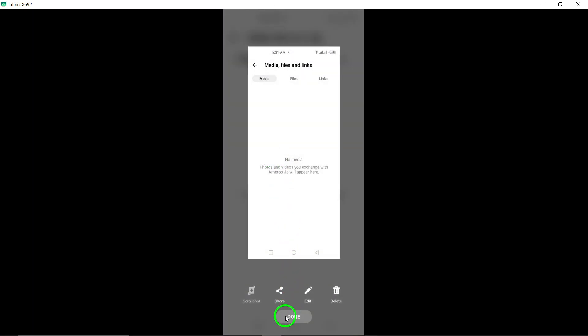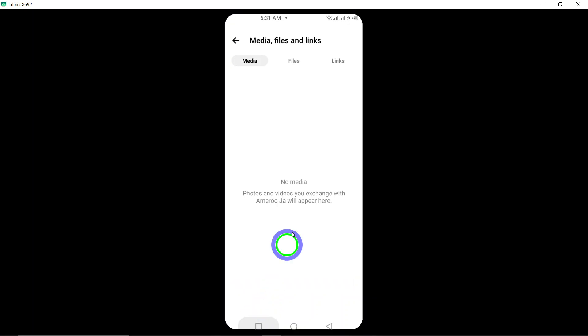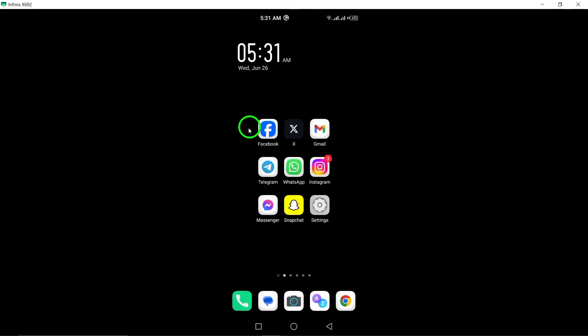And that's it. You can now easily browse through all the photos you have shared on Messenger chat. This feature makes it convenient to revisit old photos or quickly find a specific image that was shared in a conversation. Thank you for watching.